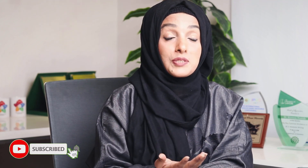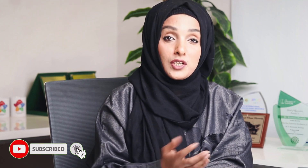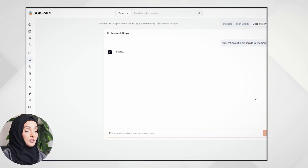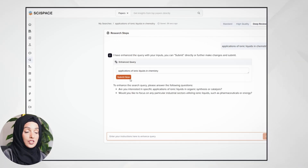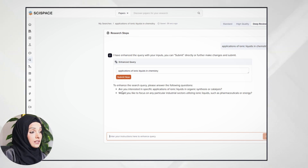If you want to buy its paid plan, you can use my discount code to get a discount on the original price. When you log in, you will find Deep Review on the home page, and by clicking on it you will be able to use this feature.